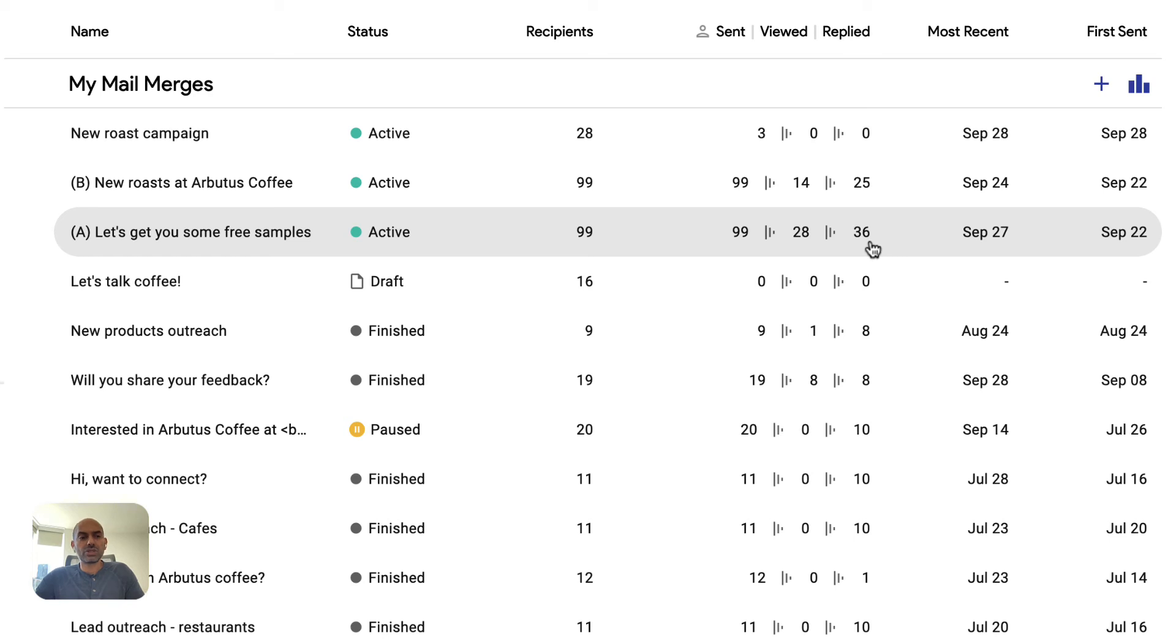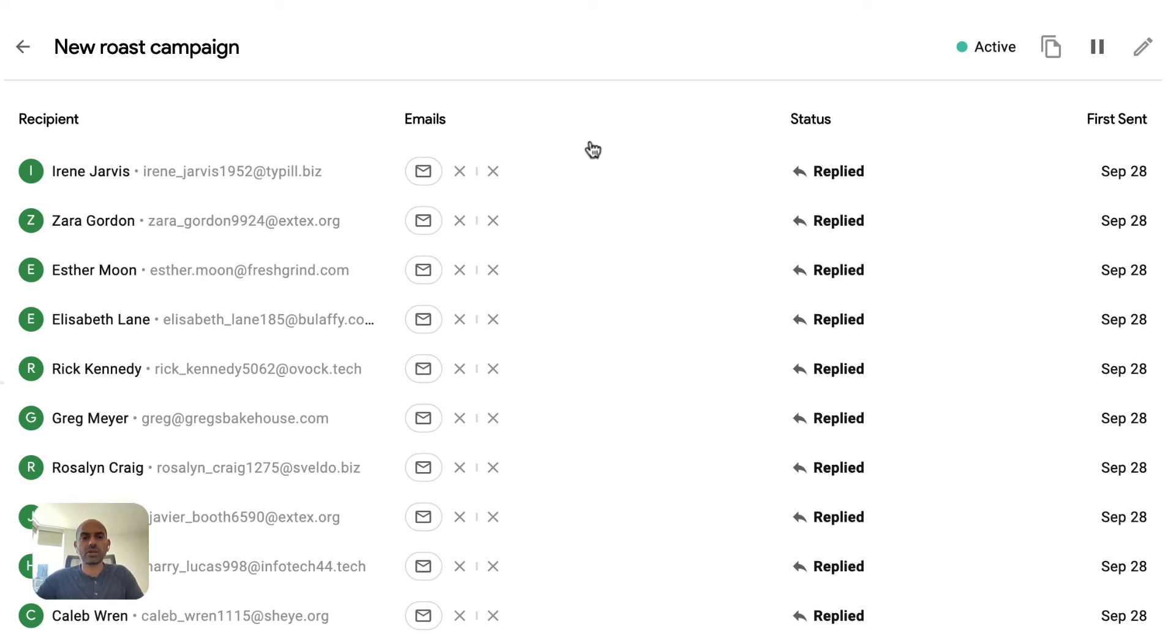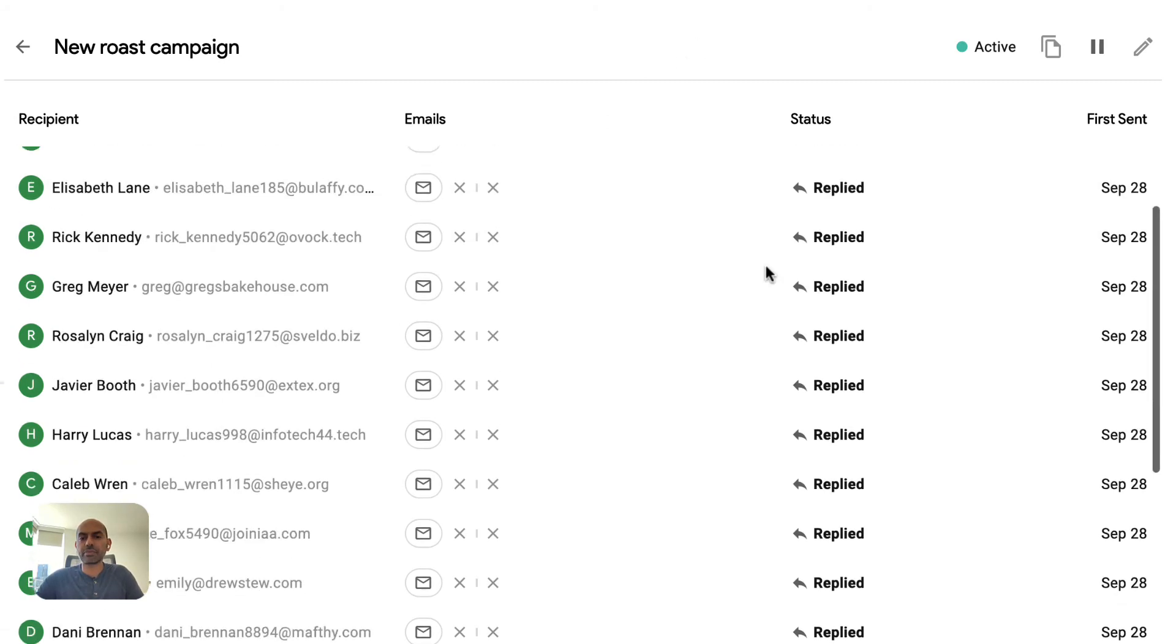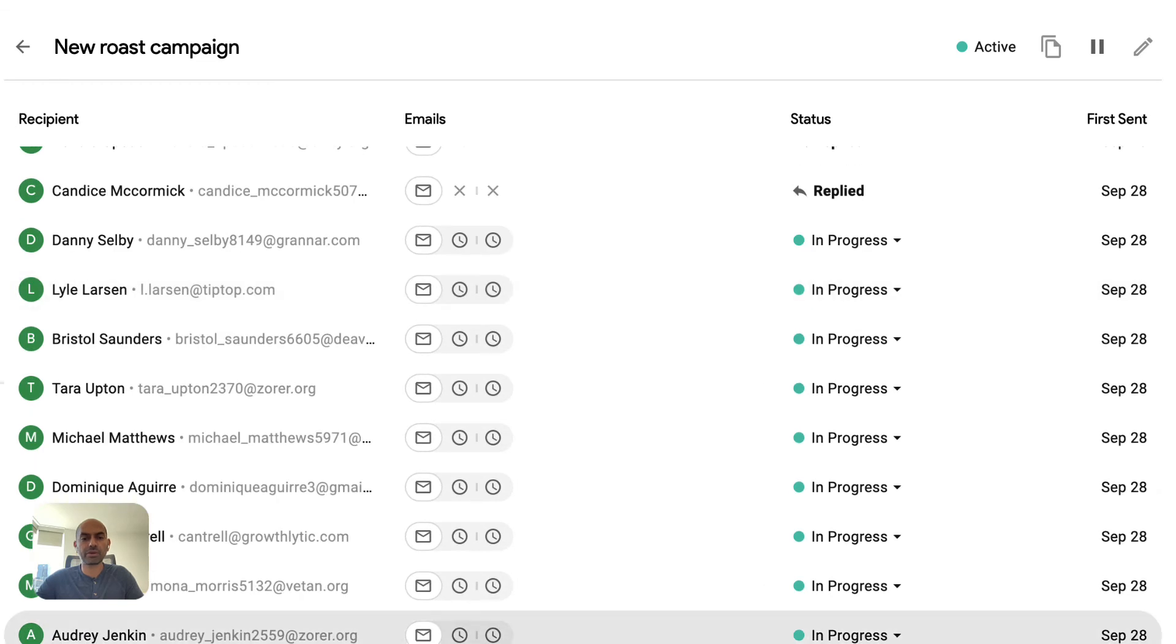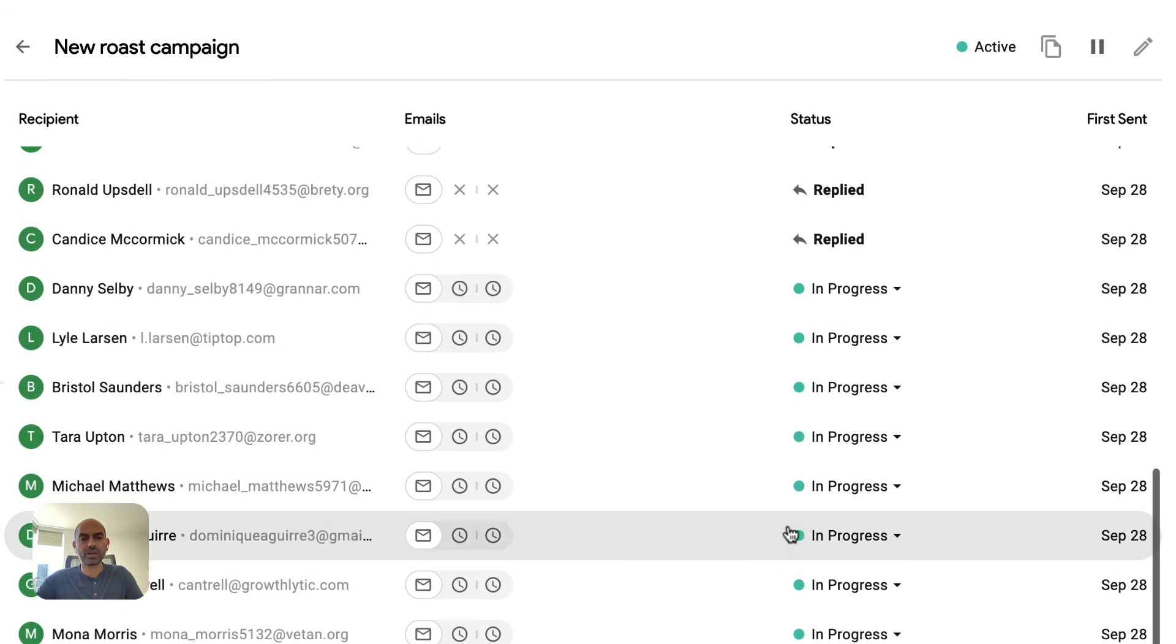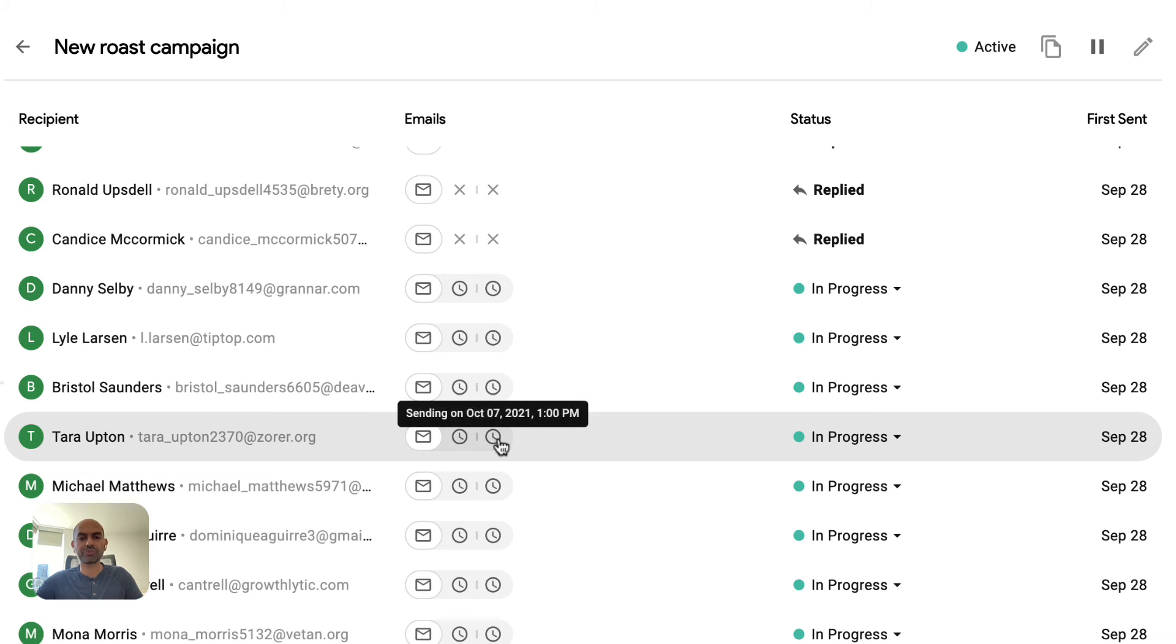Now let's dig into the mail merge we just sent. On this screen, we show you every recipient and what their status is. In this case, some of them have replied and some of them are in progress. We sent the first email and the next two are scheduled for the future.